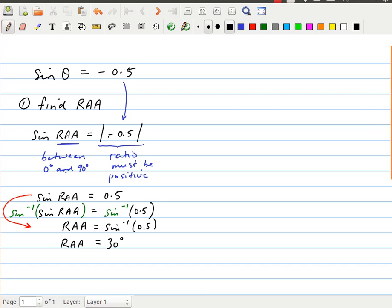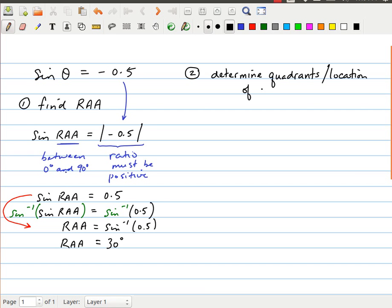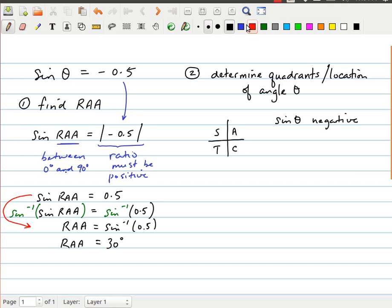Now I'm going to use that in conjunction with the fact that the ratio is negative 0.5. So my second step is to determine the quadrants — or the location — of the angle theta. The way I'm going to do that is using the CAST rule. I look and I see that the sine of theta is negative.